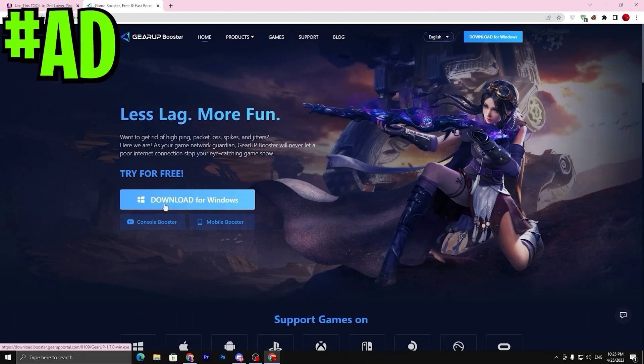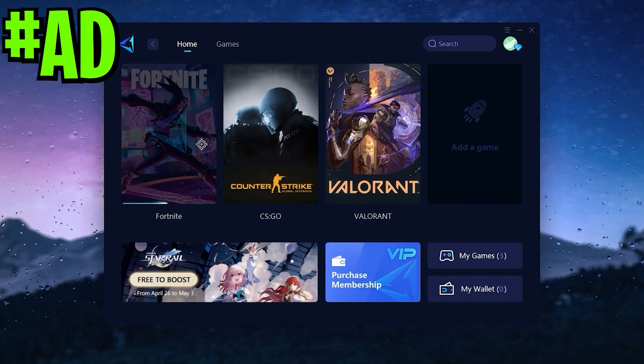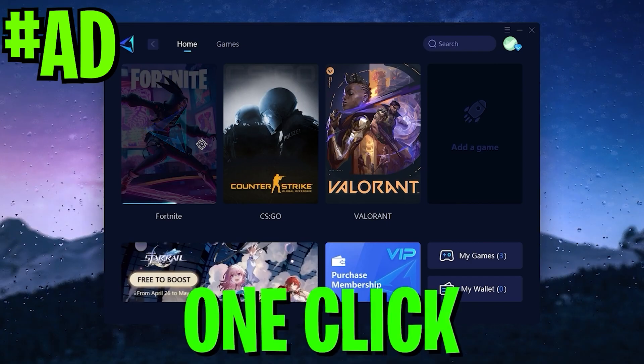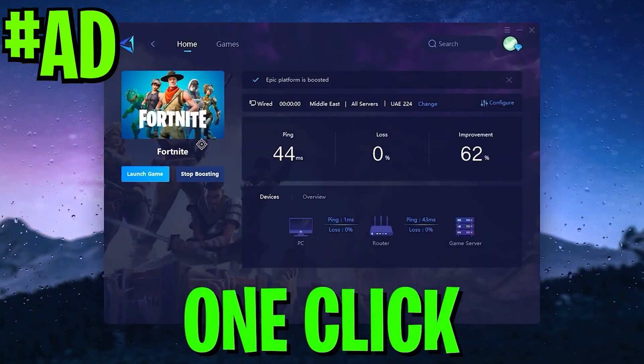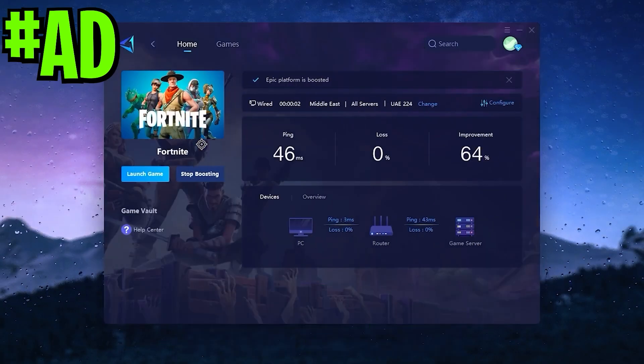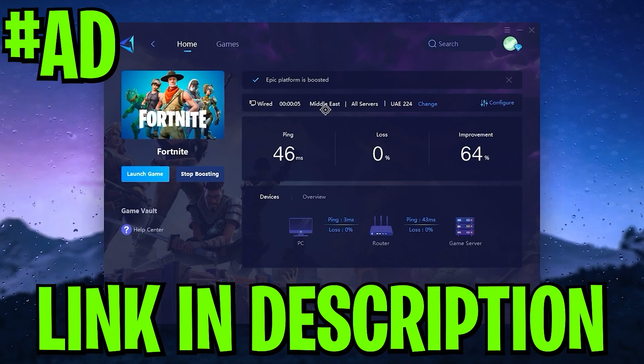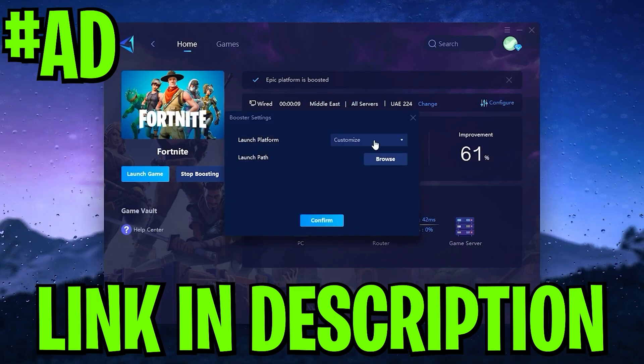Before starting this video, here's a quick reminder: if you want to improve your latency or your ping while you're gaming with just one click, make sure to download the application Gear Booster. Link available down in the description.